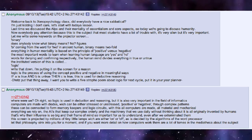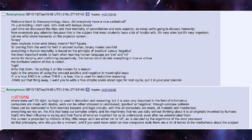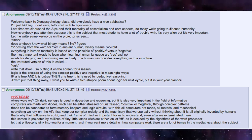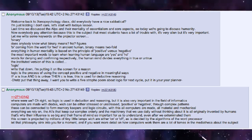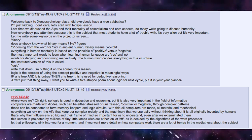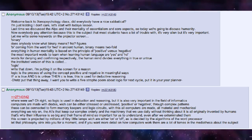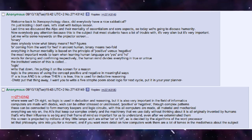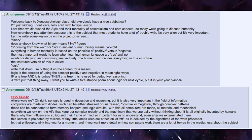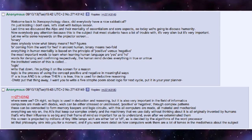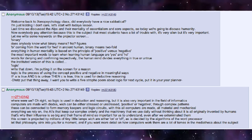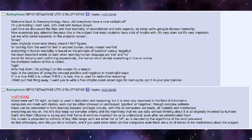So logic is used in deduction and reasoning, but it is also very important in the field of informatics. Computers are made with diodes, which can be either stressed or unstressed — positive or negative — through complex patterns. These can be connected to form memory keepers and logic circuits. With this, all computers are made, all material and mechanical.